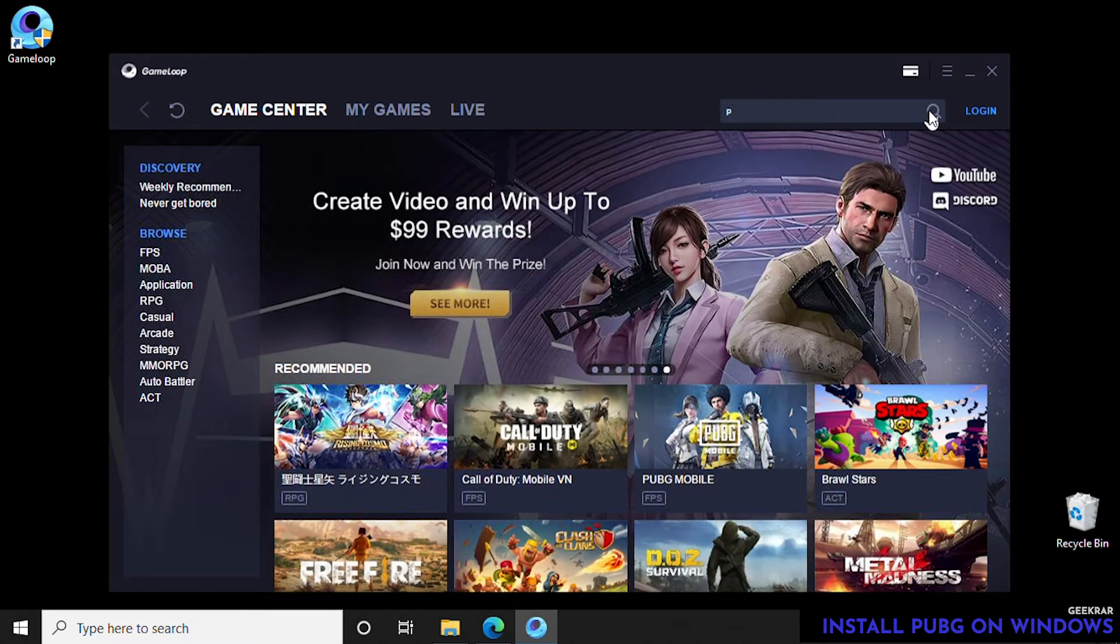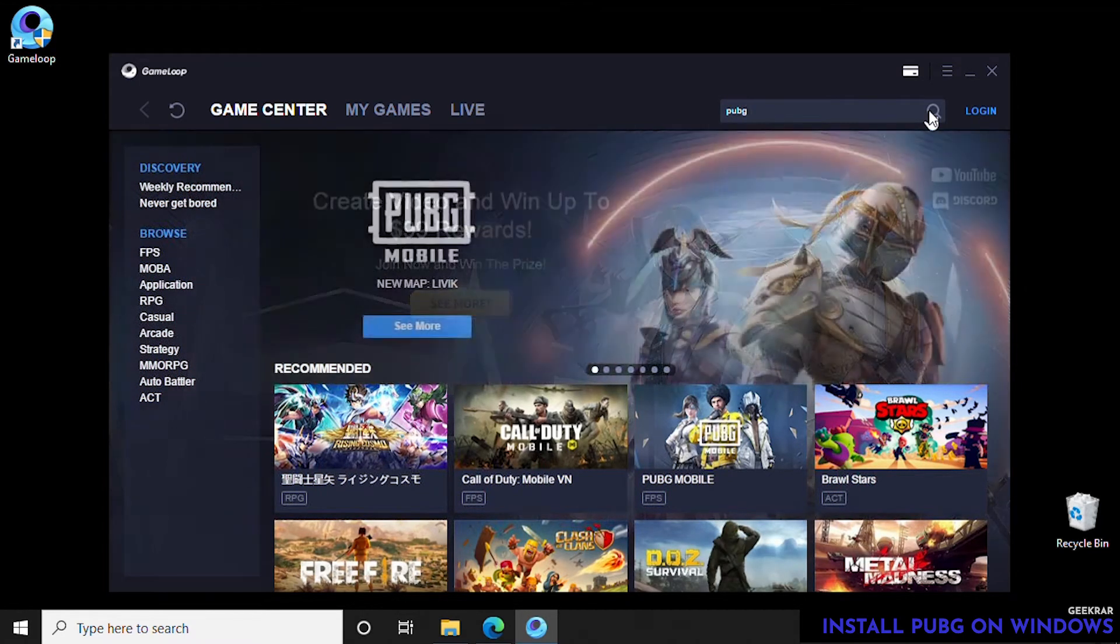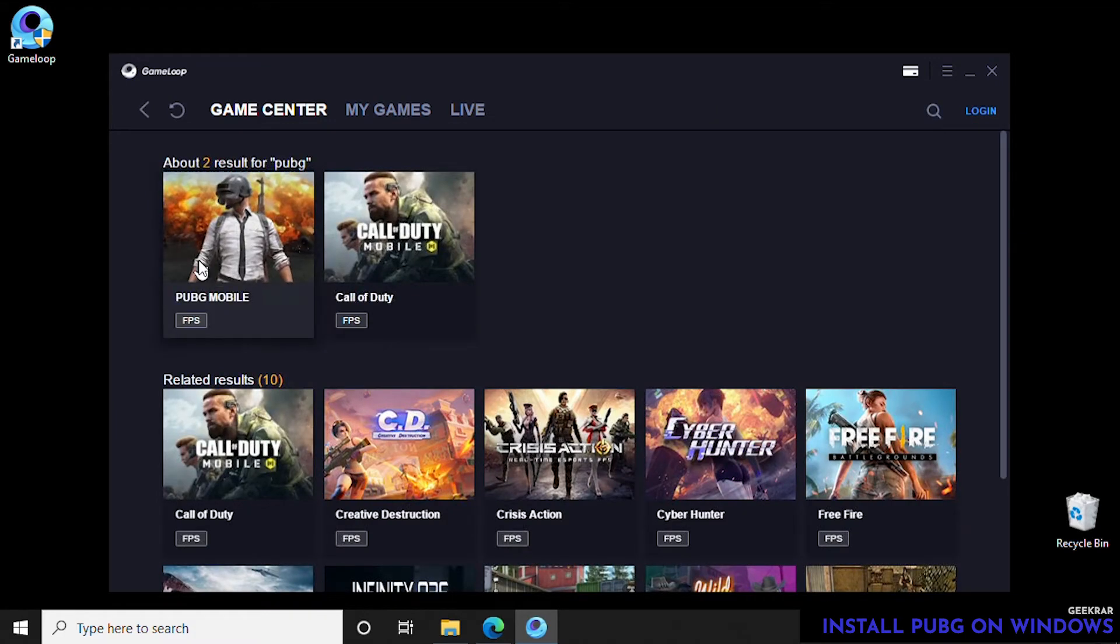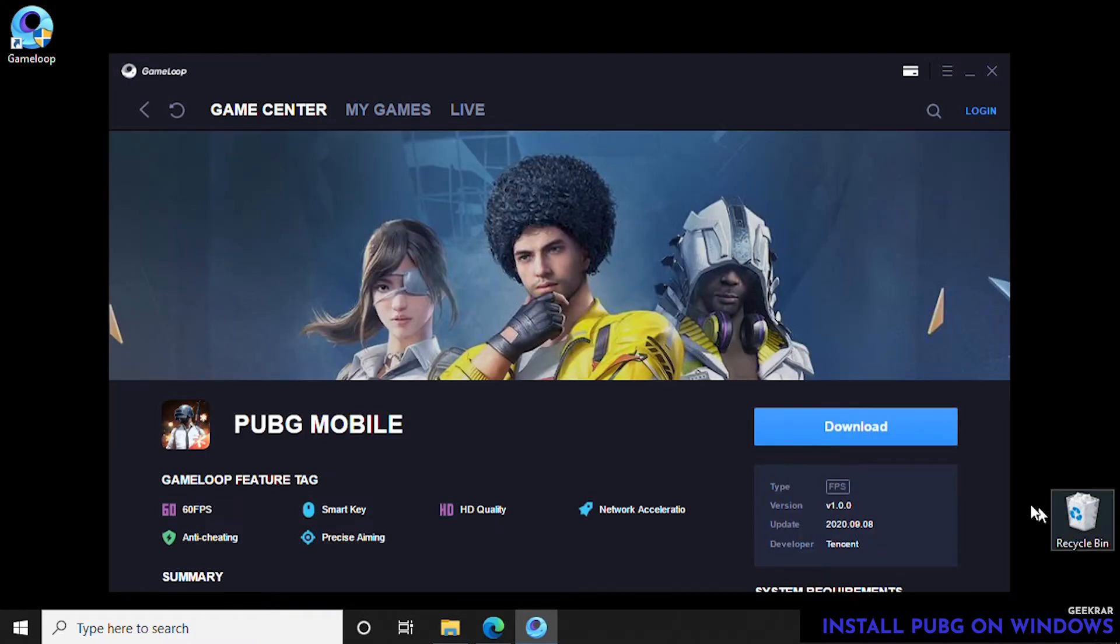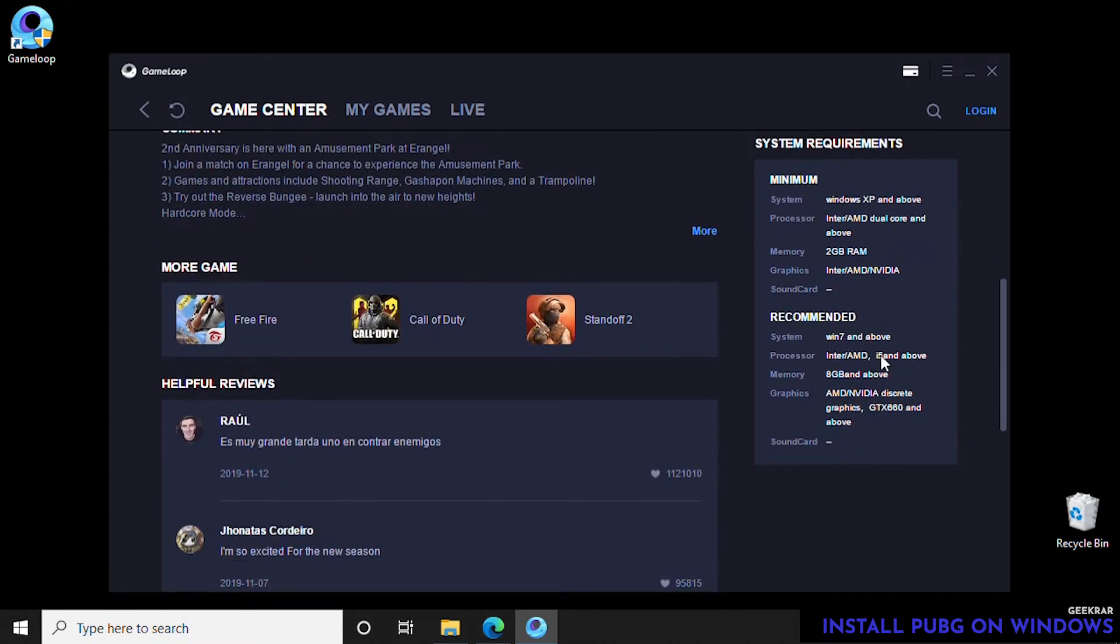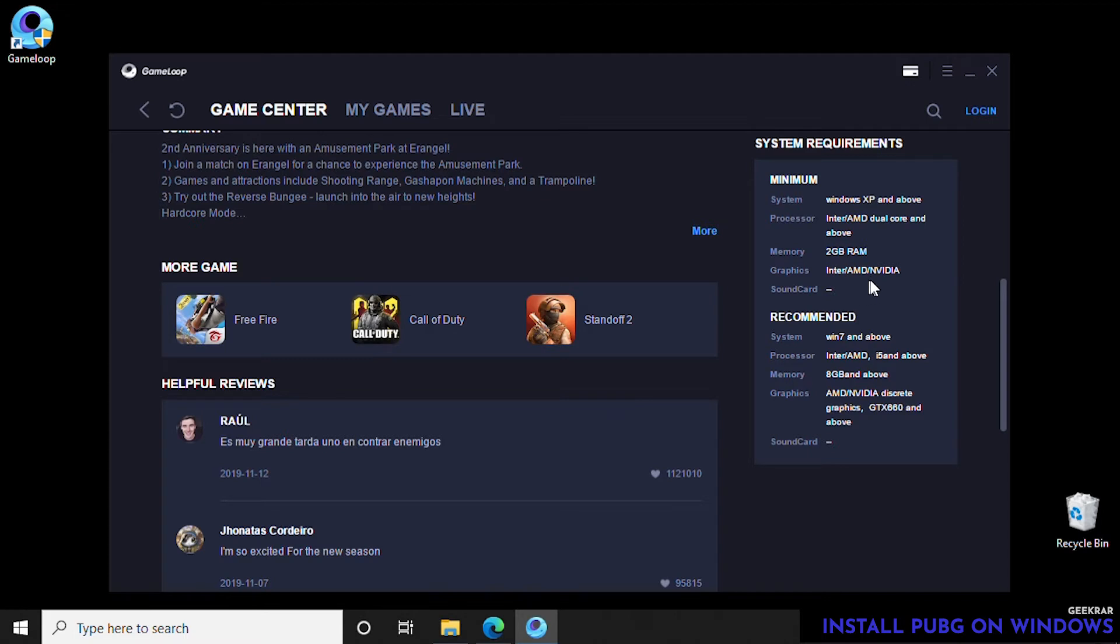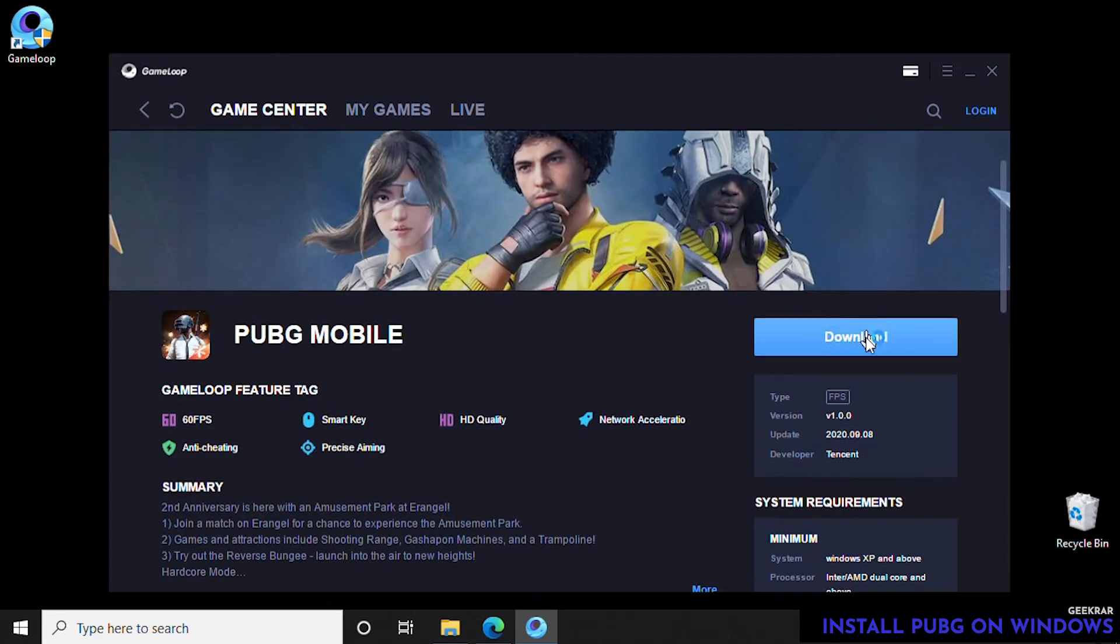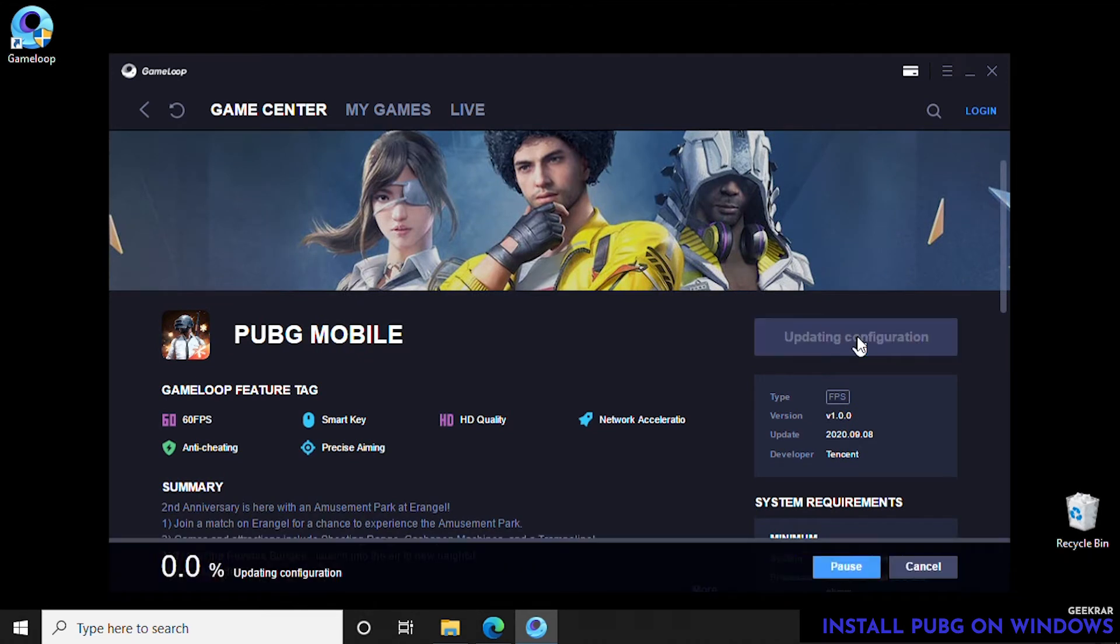In the top right-hand corner we can search for PUBG, and there it is—it's the first one that comes up. Click on that and we can take a look at the requirements for it. The minimum requirements are Windows XP, Intel dual-core processor or AMD, a minimum of 2 gigs of memory. The recommended would be Windows 7, an i5 processor from Intel or AMD, and 6 gigs.